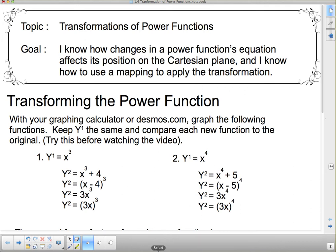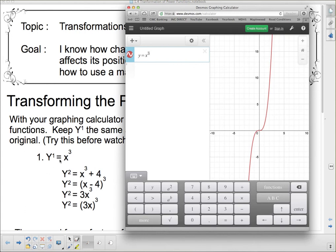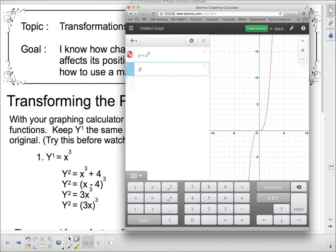I'm going to pull up Desmos, and I've already got y equals x cubed in there. This little one here shouldn't be an exponent — that's a subscript one. This program likes to move stuff up for some reason. Let's take a look and see what happens when we start playing with this equation. I'm going to graph in y₂ here: y equals x cubed.